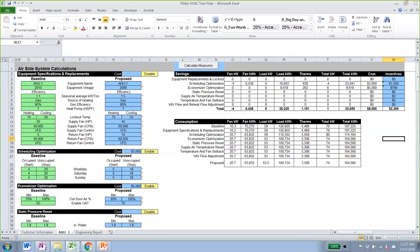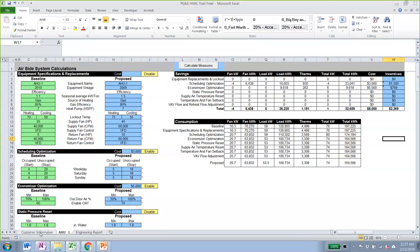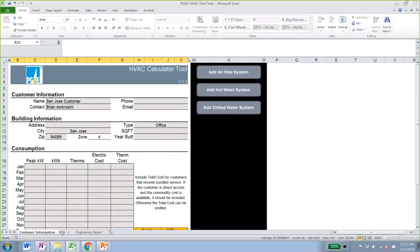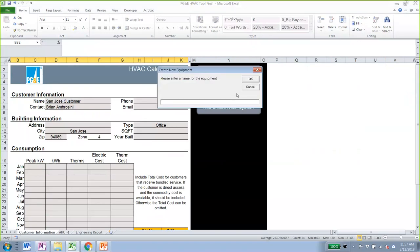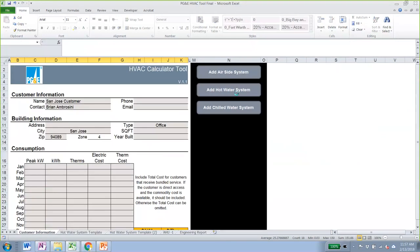We go back to the Customer Information tab and add a hot water system. In this case, we have only one boiler system, so we call it 'Boiler System.' This creates a tab for the hot water calculations.